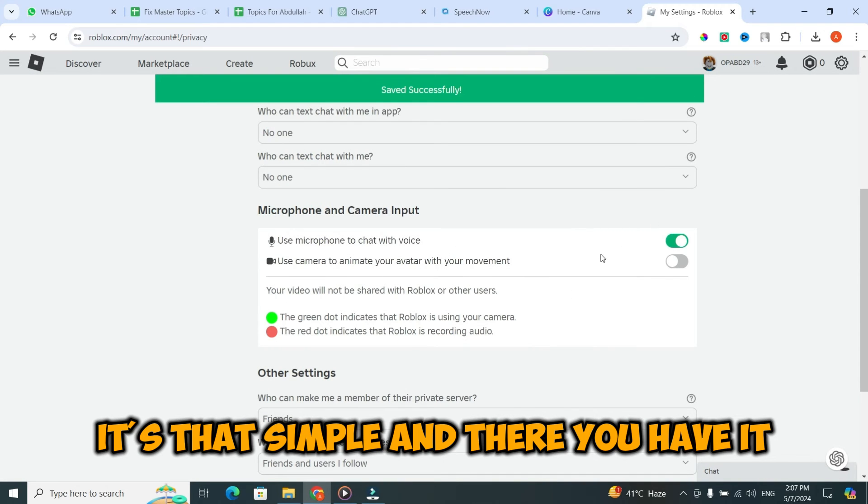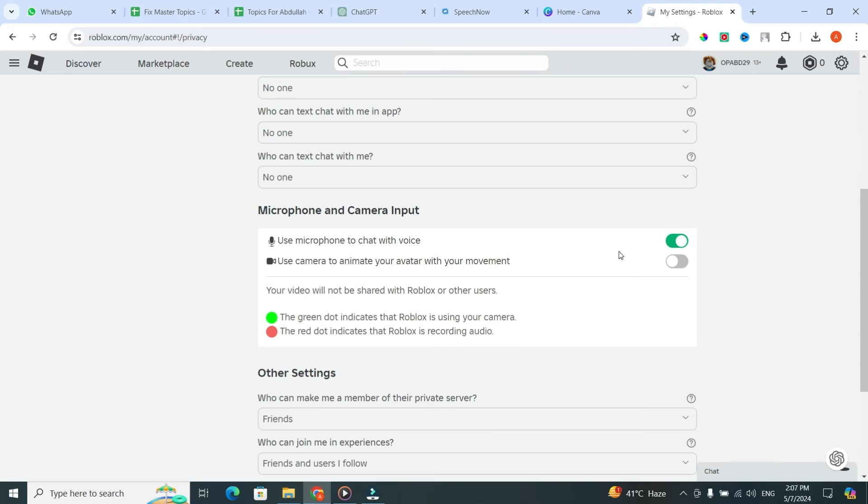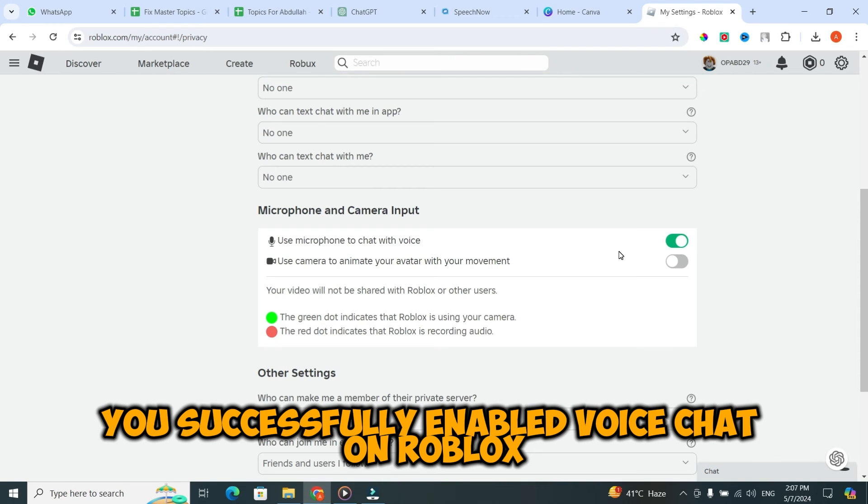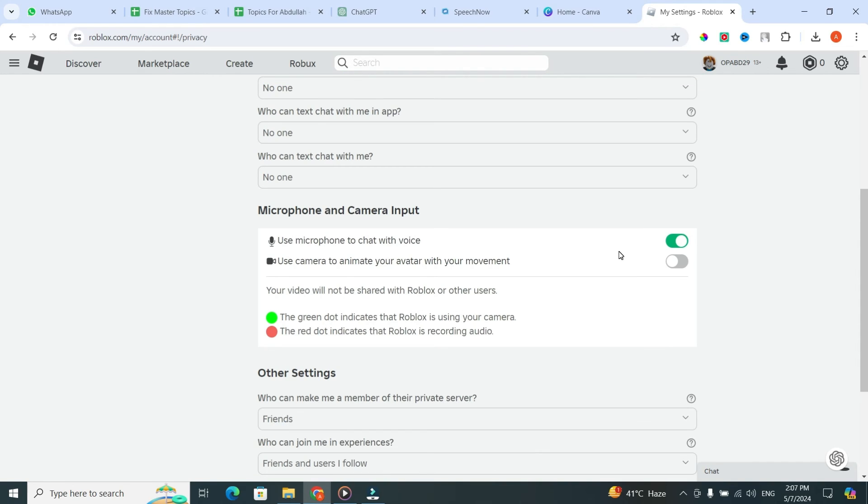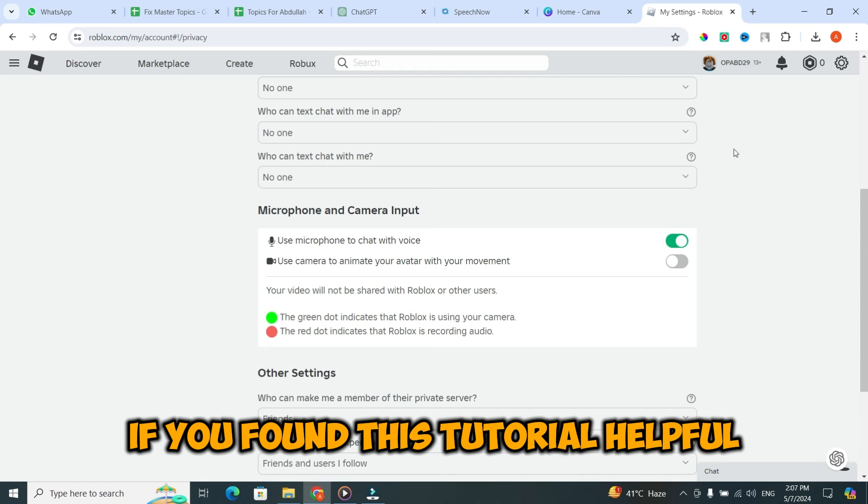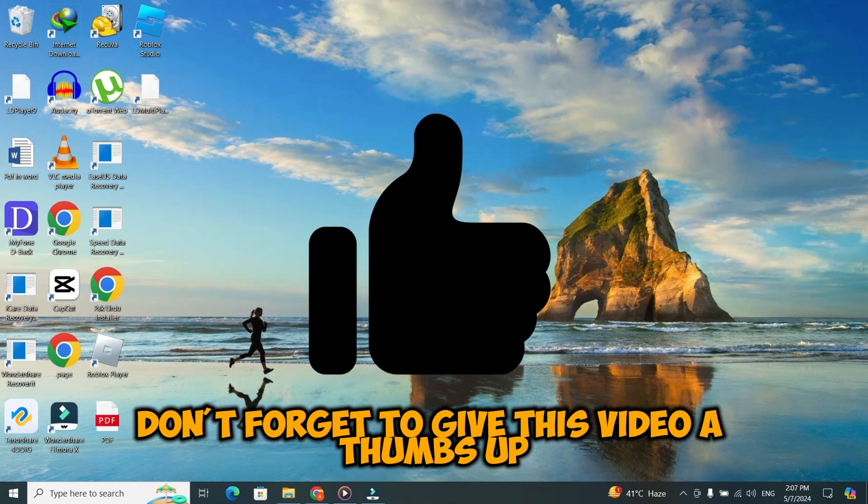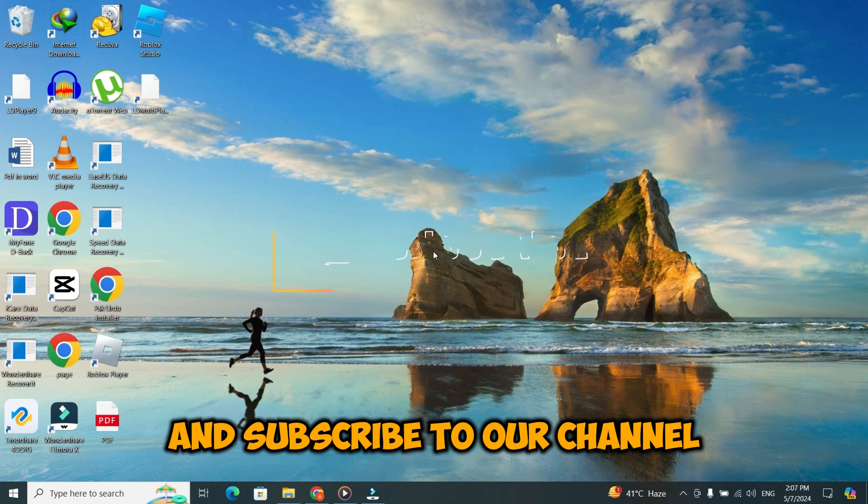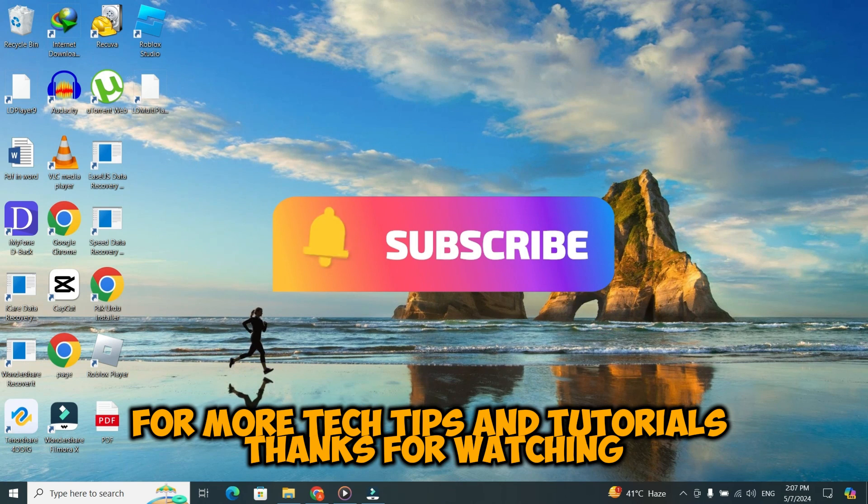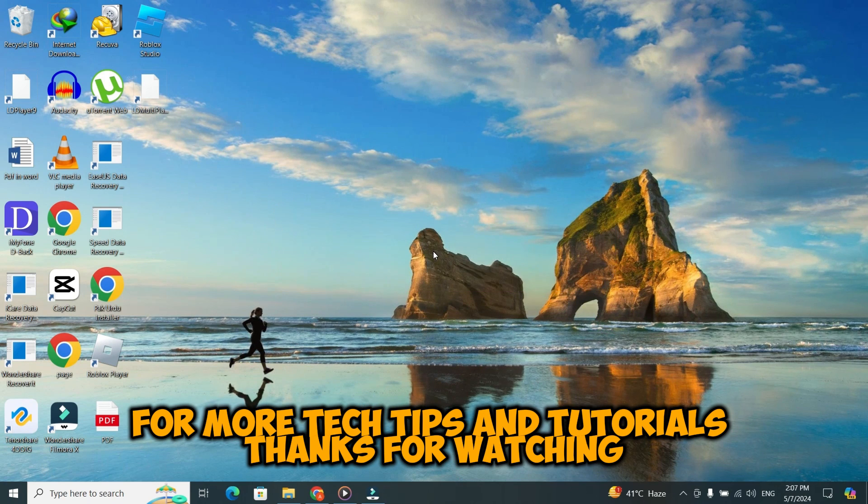And there you have it. You've successfully enabled voice chat on Roblox. If you found this tutorial helpful, don't forget to give this video a thumbs up and subscribe to our channel for more tech tips and tutorials. Thanks for watching.